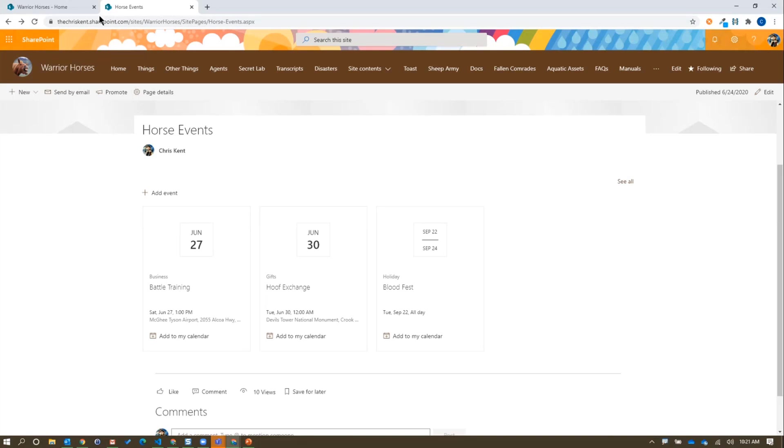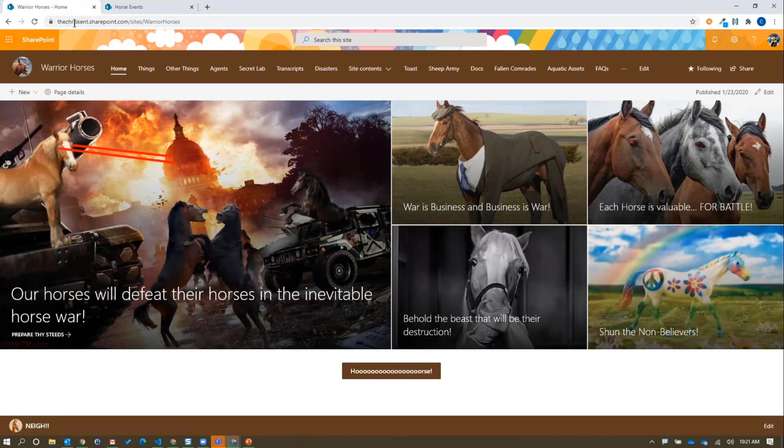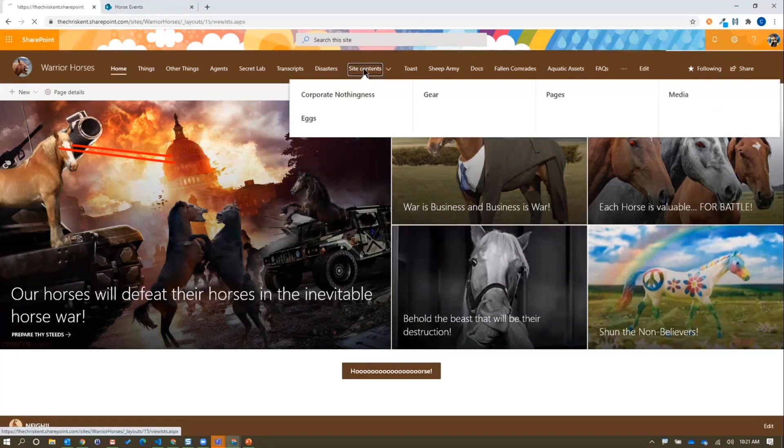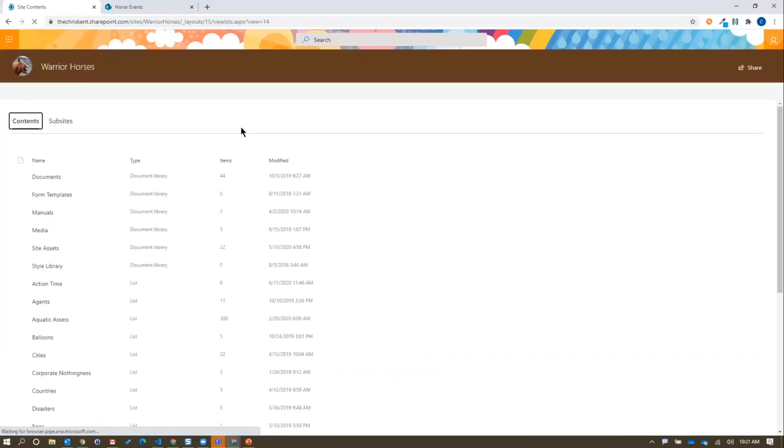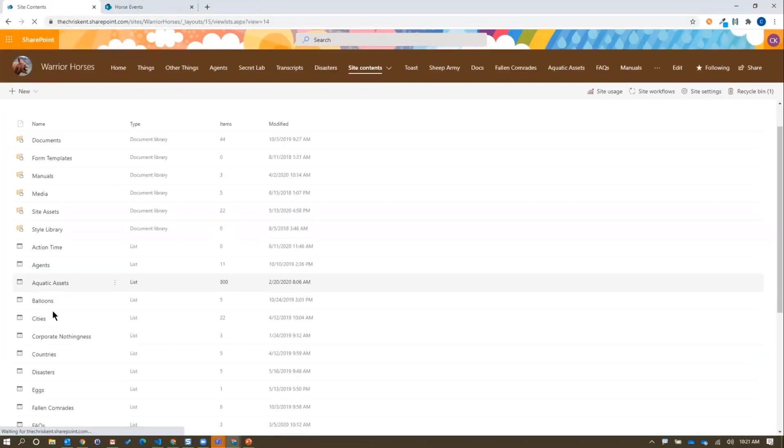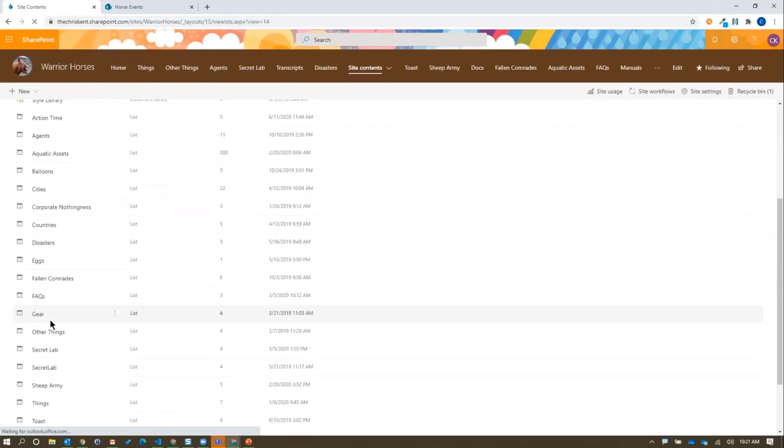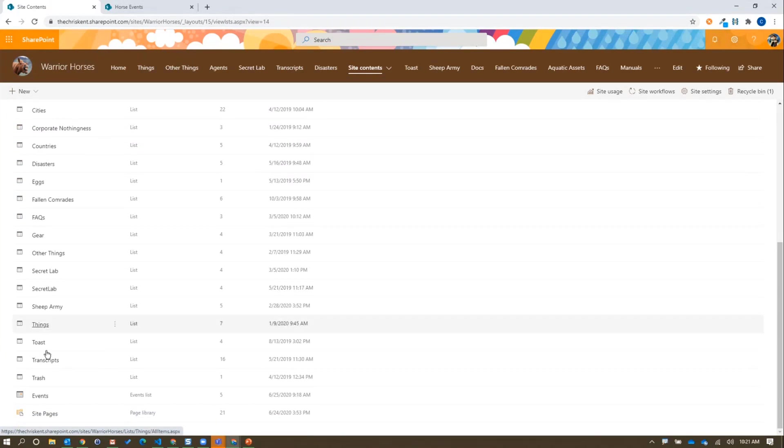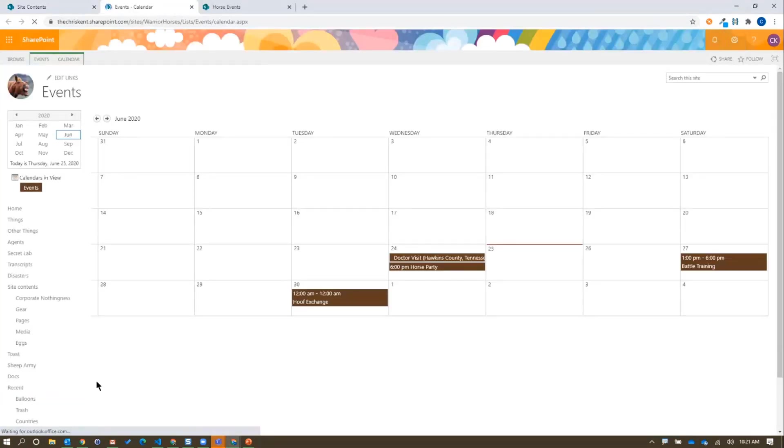We want to go back to our actual events page. If we go over to site contents, we go down to our events list. Perfect. We have an events list somewhere on here. There's our events list. Now I'll just apply a nice format.